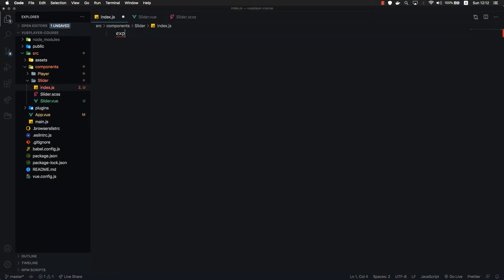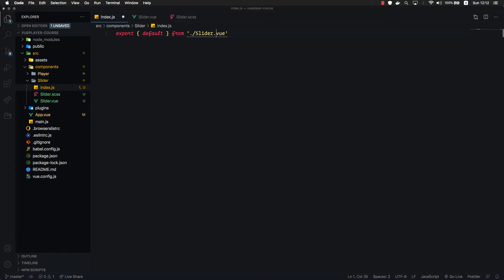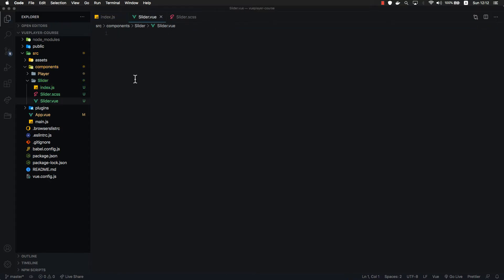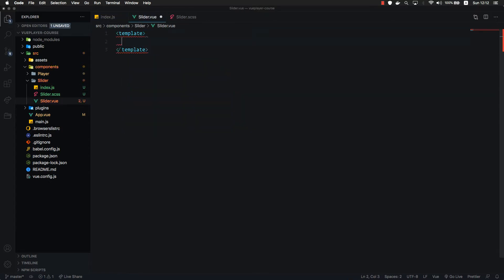Let's export the default from our slider view. Inside the slider, let's create the template and put some div for now.